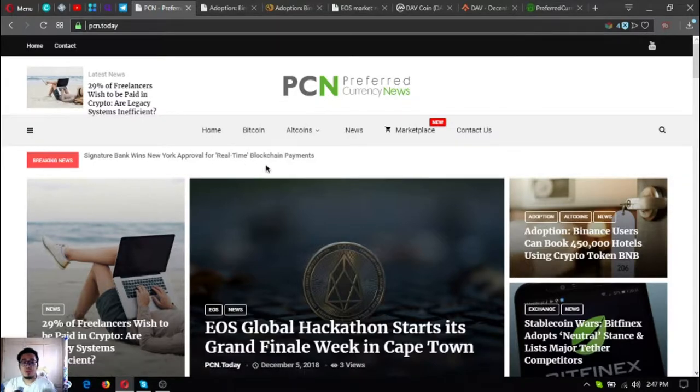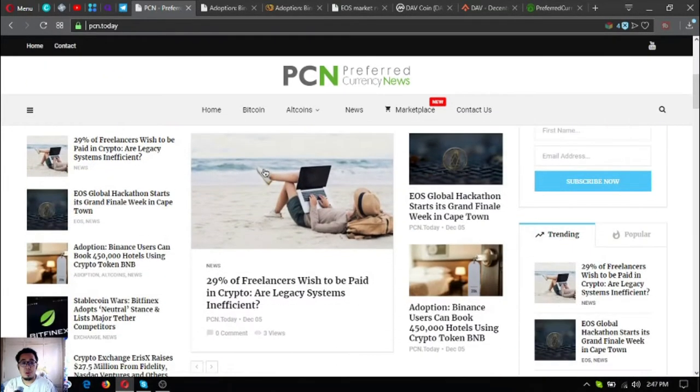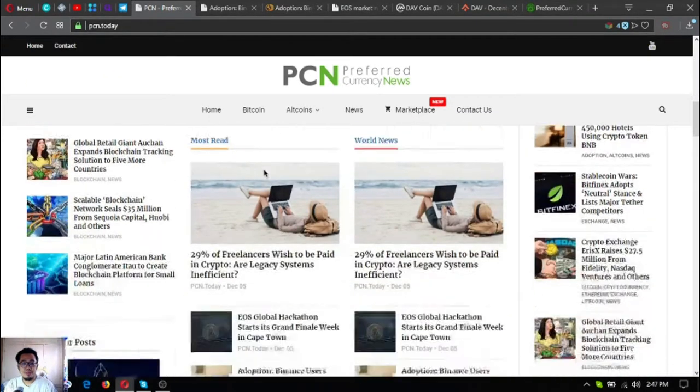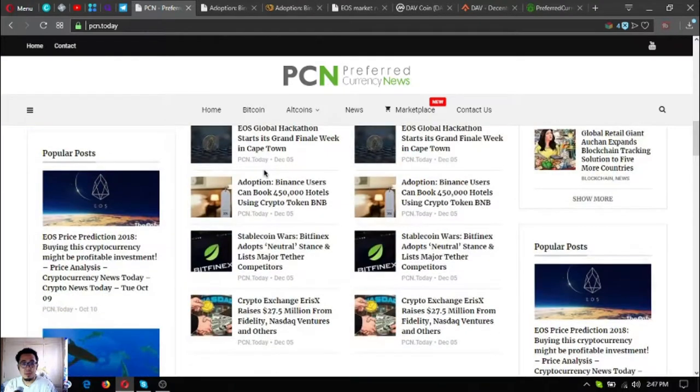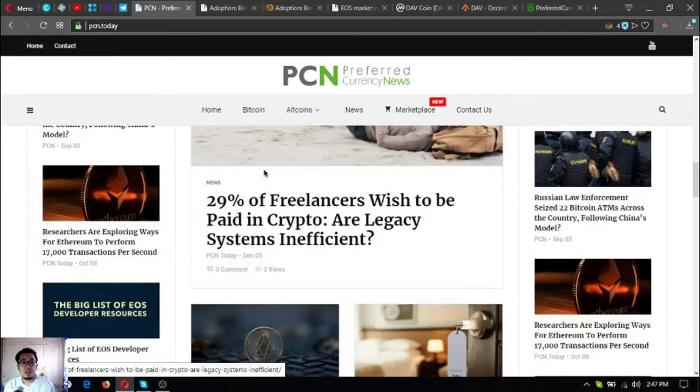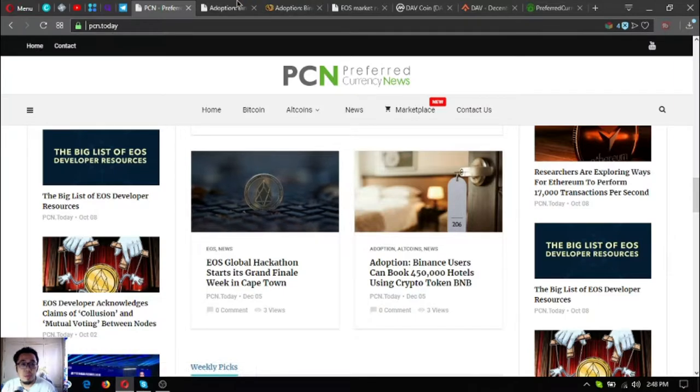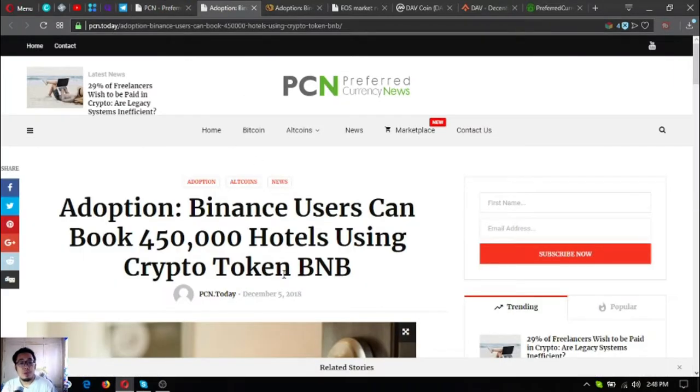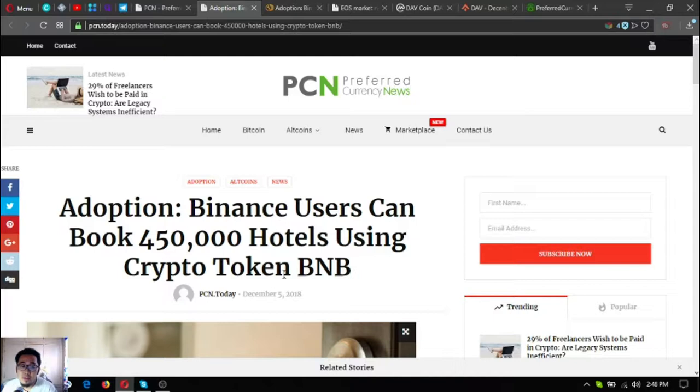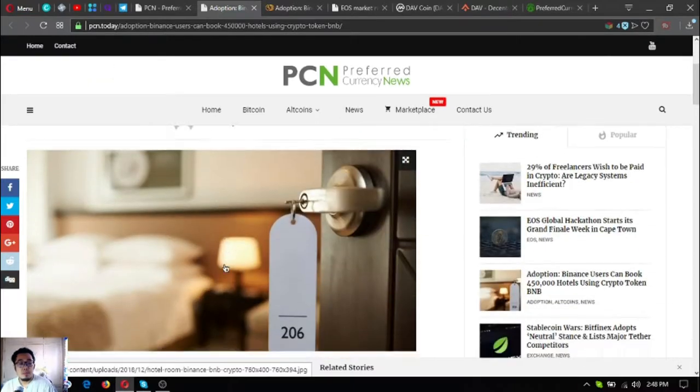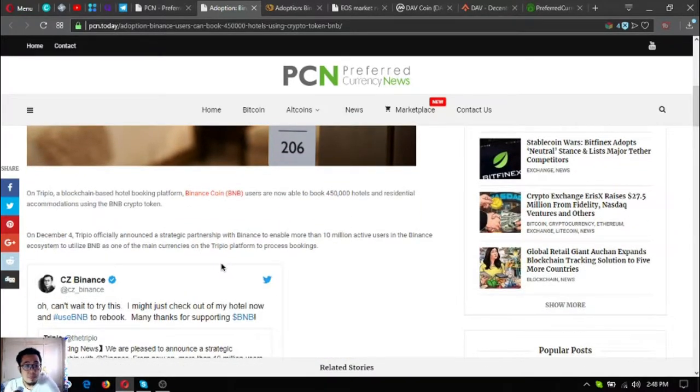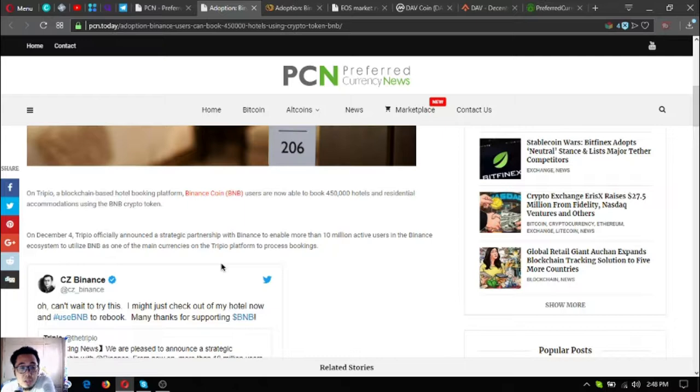Here's the article. Let's go to the main topic. Adoption: Binance users can book 450,000 hotels using crypto token BNB. This is nice on Tripeo, a blockchain-based hotel booking platform.